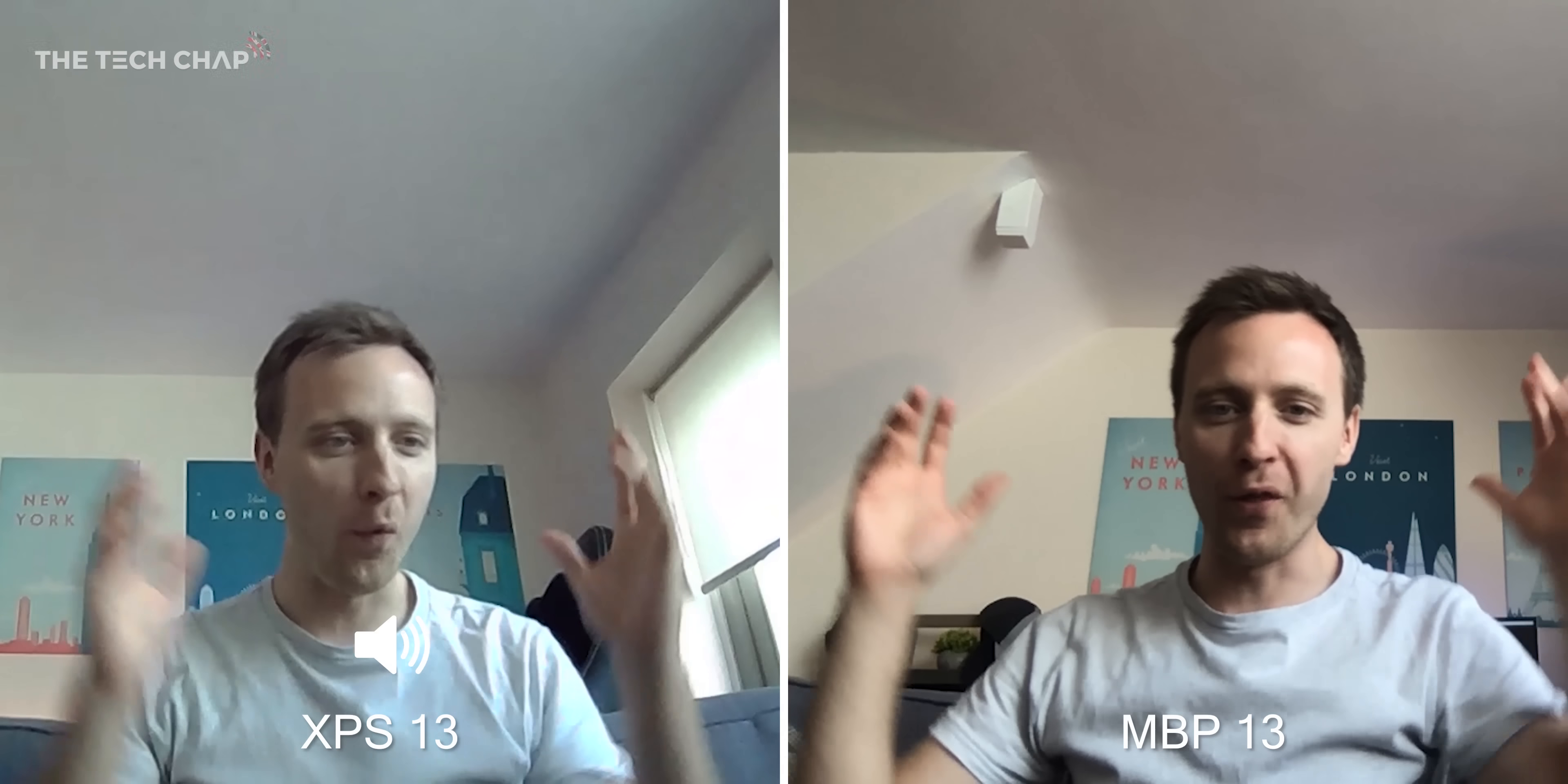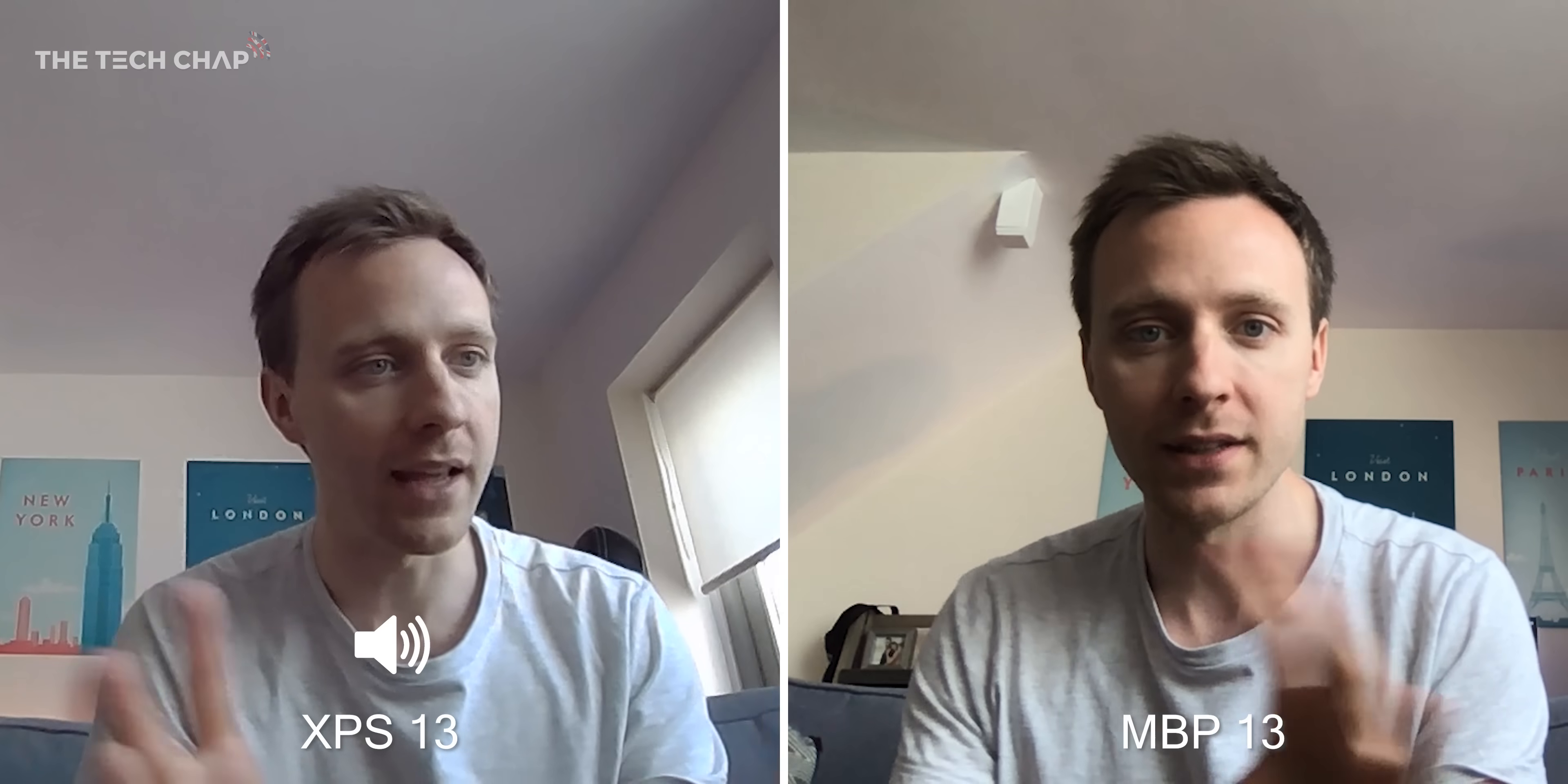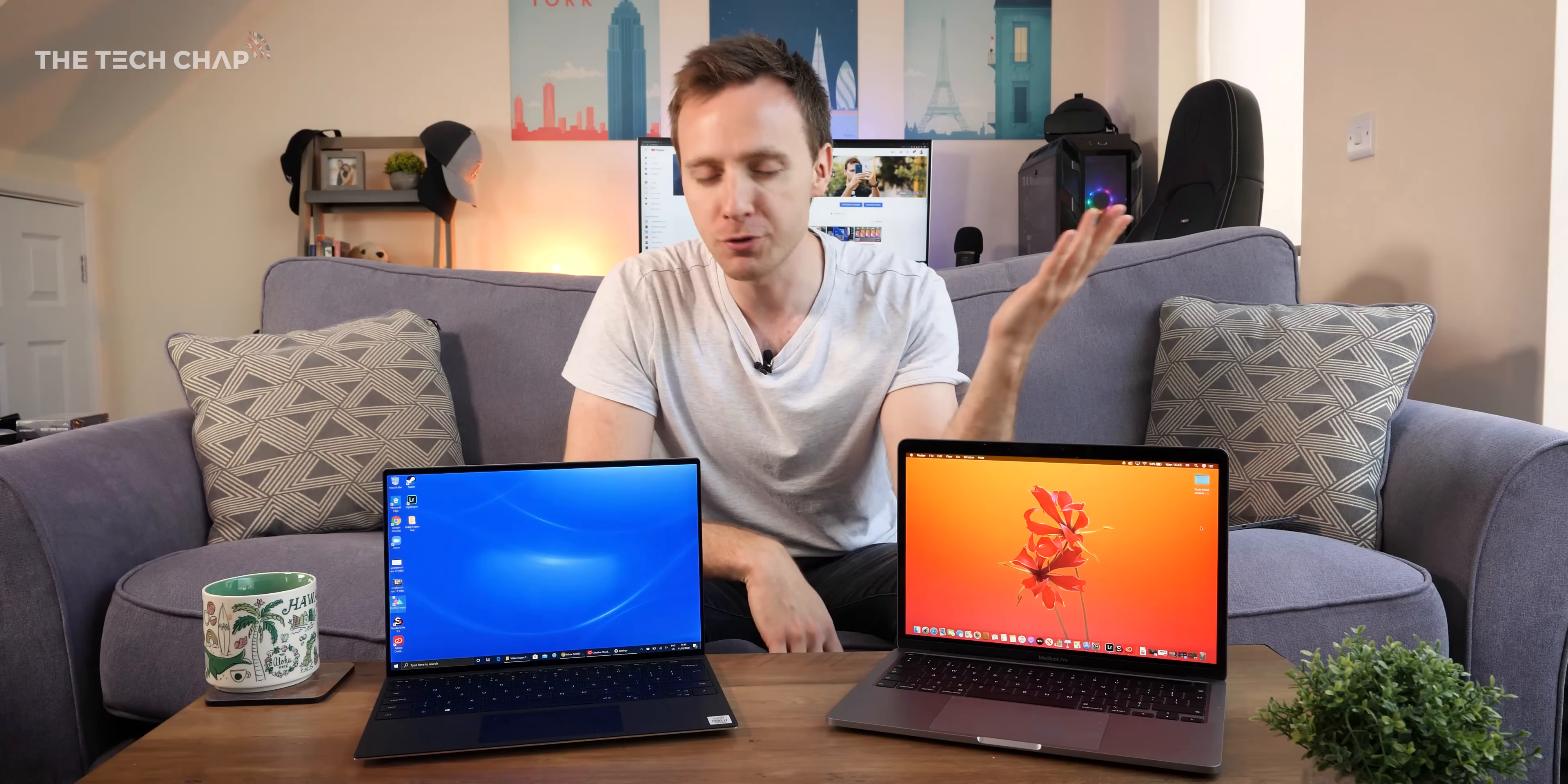And then we have the webcam, which I think is more important now than ever with everyone working from home, being locked down, doing tons of video calls. So hopefully this will give you an idea how they compare in terms of video and audio quality. I've just got them side by side here. They're both on the top bezel, but it's a close one. Neither are fantastic, I'd say.